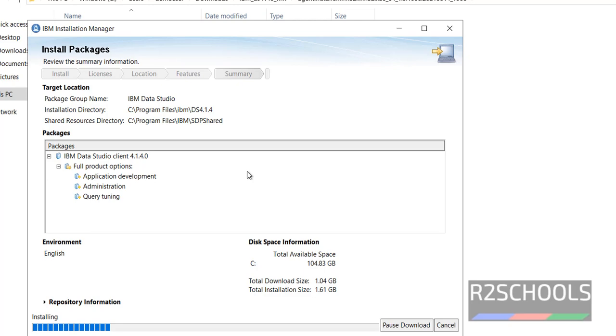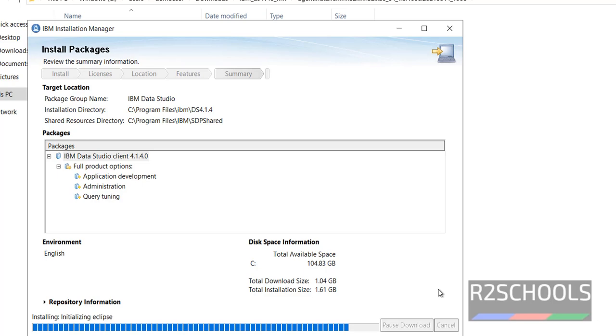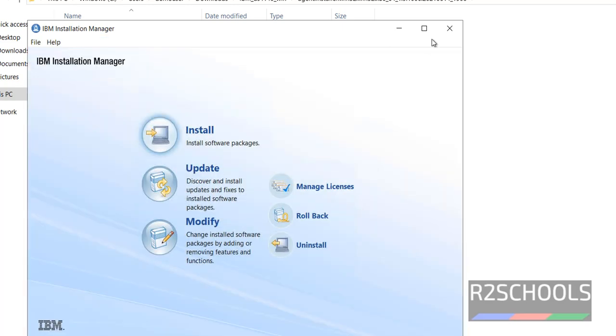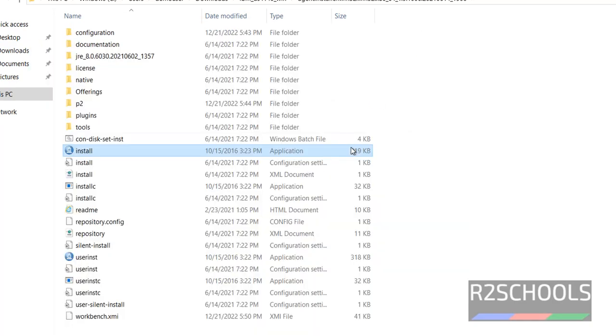We have successfully installed. Click on finish. Now close this installation manager.